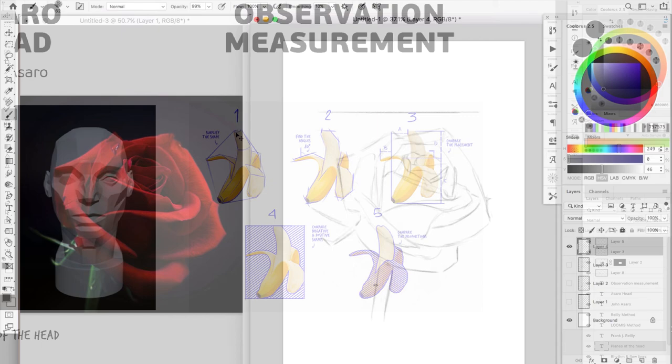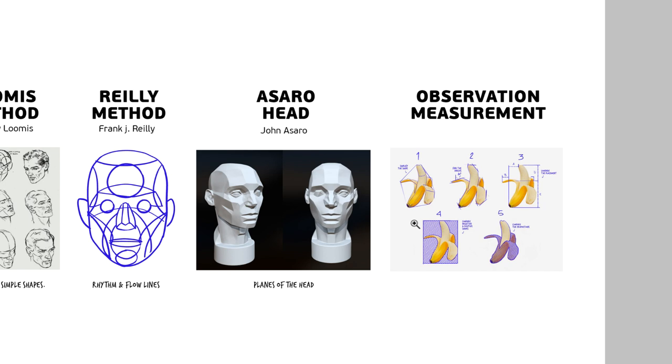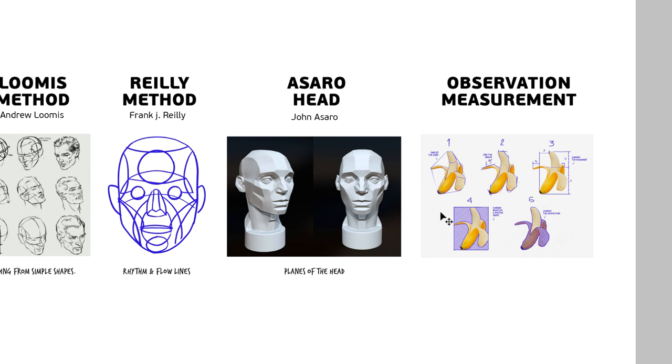Which are how to simplify shape, finding the angles, comparing the placement, comparing the positive and negative shapes and the proportions. Go have a look at the videos. If you don't know those things, these will really help you to be able to just construct portraits with more ease.